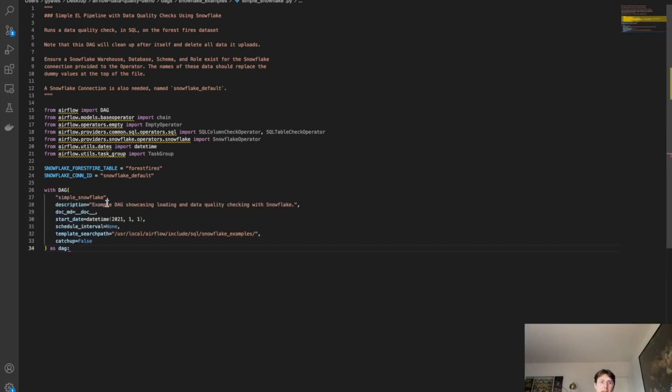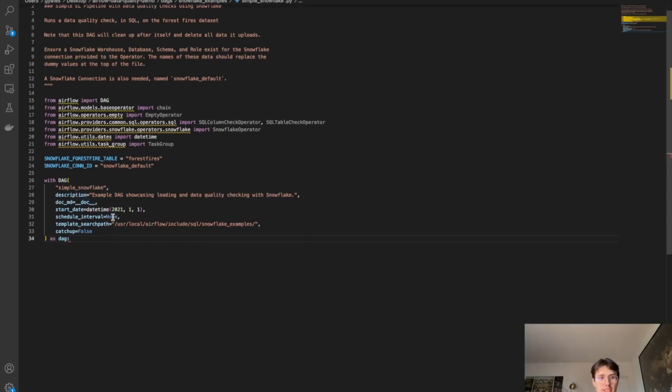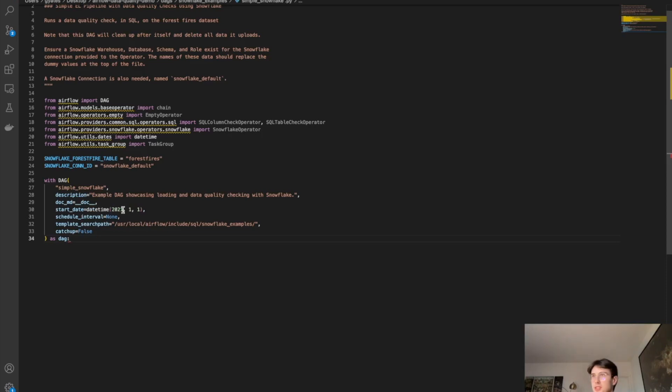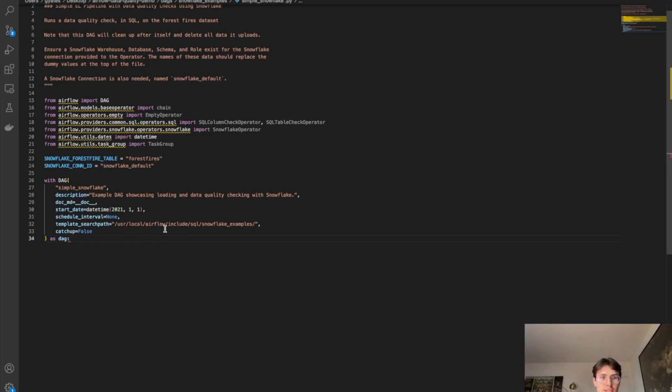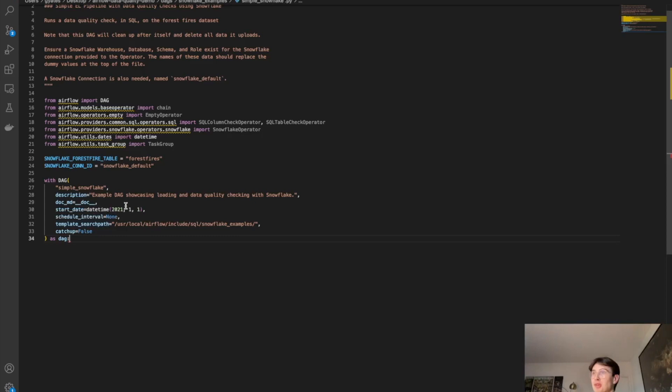So with DAG, we're going to call it simple Snowflake, just keep it nice and simple. We're going to set a description here, example DAG showcasing some data loading, rundown documentation, if you want, totally optional there, your start date. So that's what we call it in datetime. So we can just define start date with just a simple datetime decoration. Schedule interval, we're just going to trigger this manually so I won't set one here. And then your template search path, this is going to search for the Snowflake examples and reference that here as well. And then we're not going to want to play catch up when we're backfilling, so we don't just have it start triggering every single DAG between 2021 and 2023.